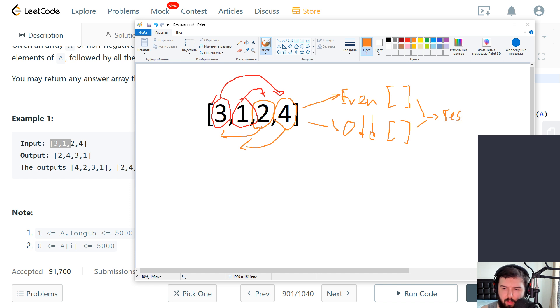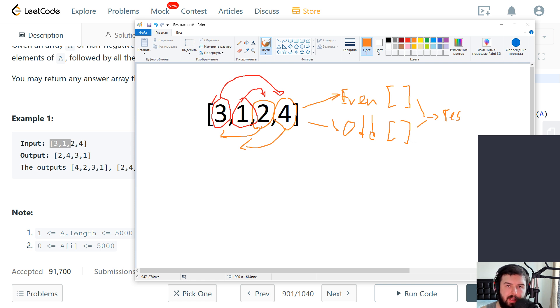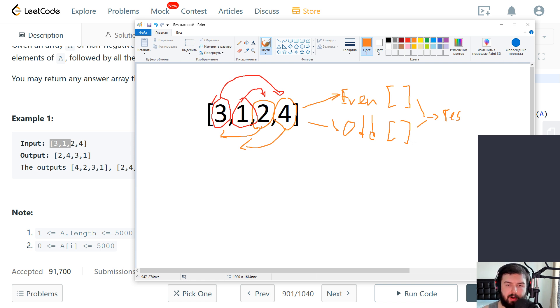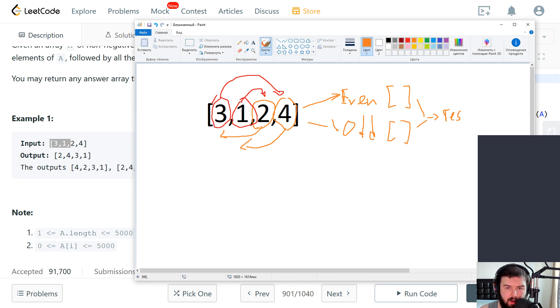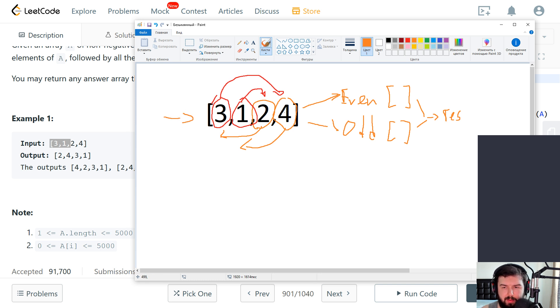What is complexity of this? So space complexity is how many memory we use depending on incoming variables.